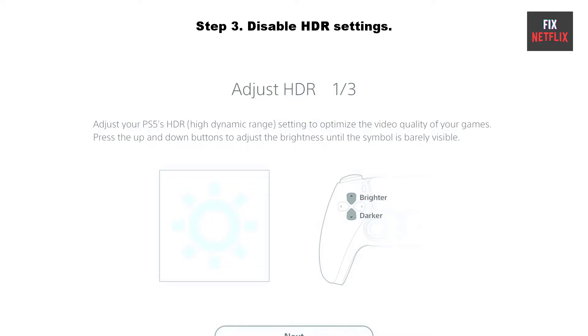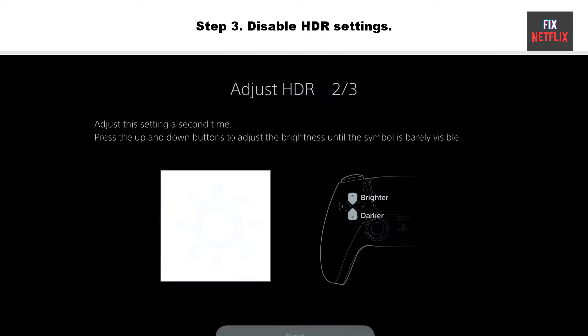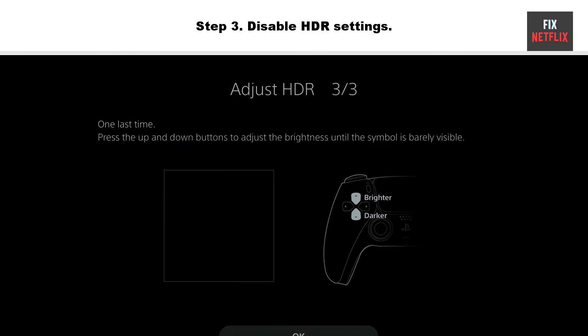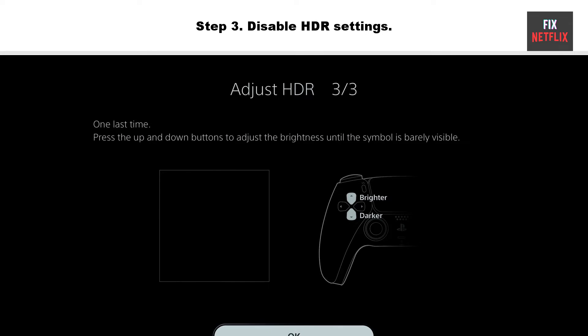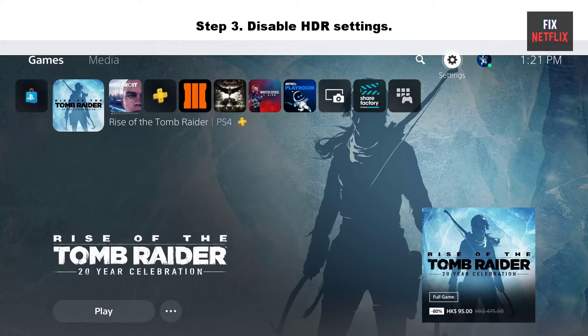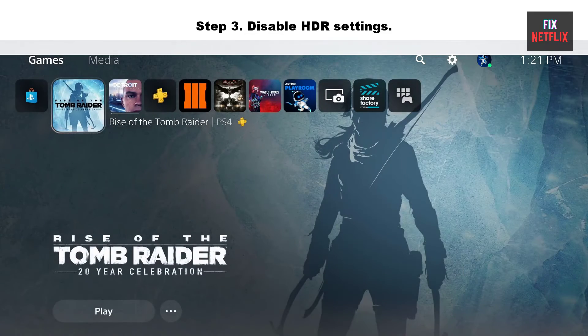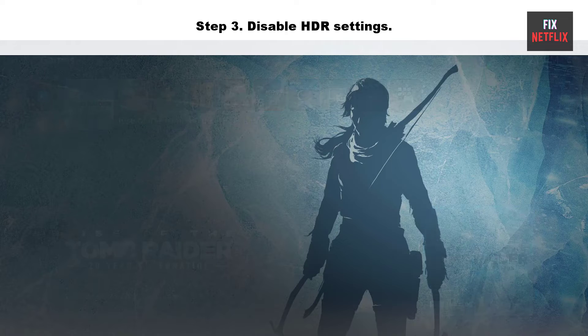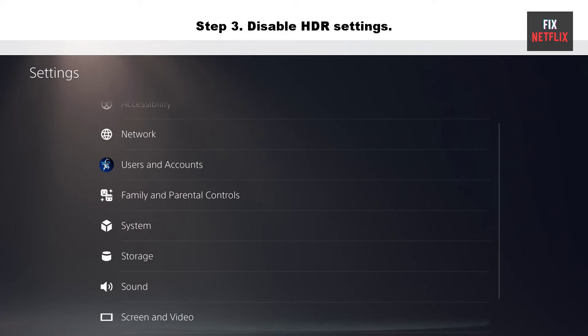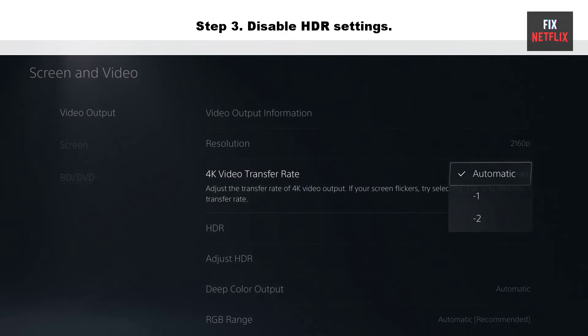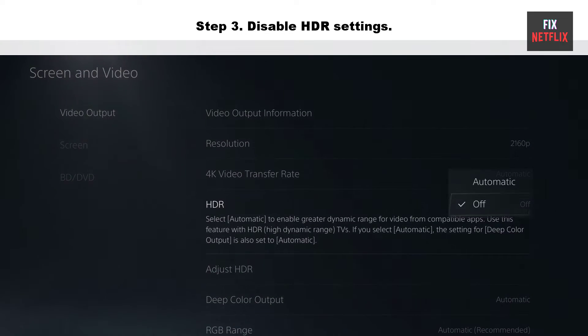Step 3: Disable HDR settings. If you have the PlayStation HDR setting enabled, this may also prevent HDMI from working properly. Some TV models fail to use HDR settings and cause malfunctions or a no signal or no input error. Go to Settings on your PlayStation, navigate to Screen and Video, then Video Output, then HDR. In the pop-up menu, select Off instead of Automatic.